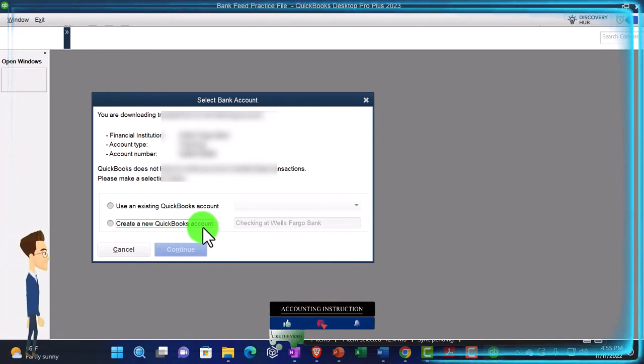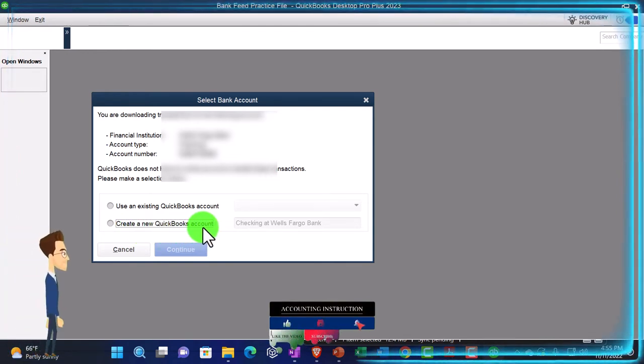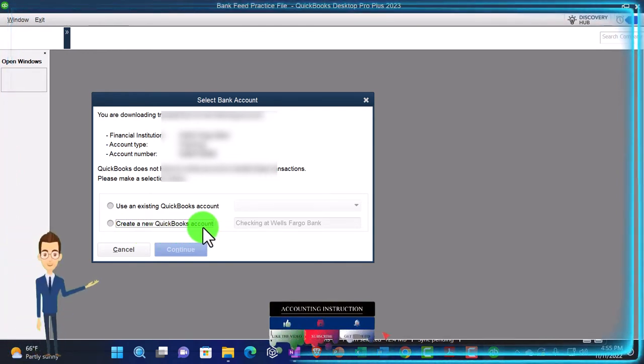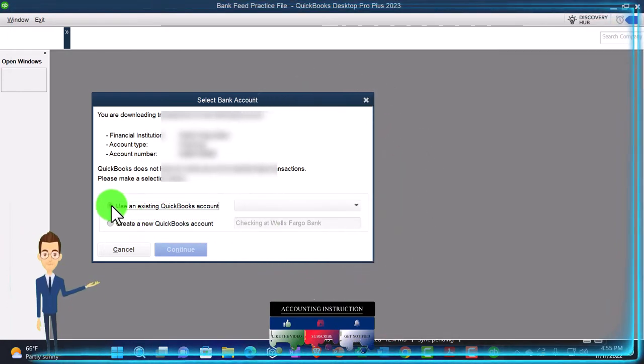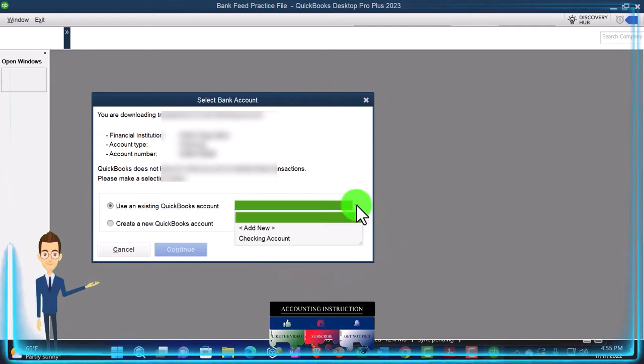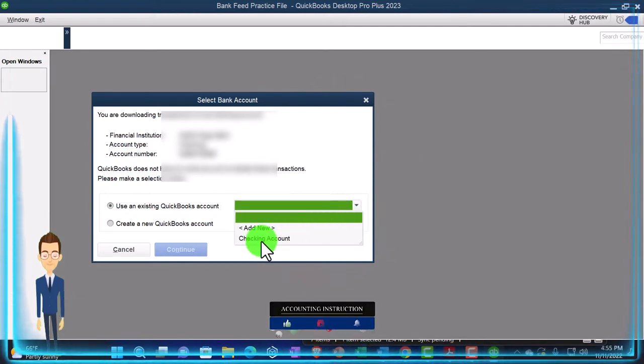So if I hadn't already set up that checking account, then I would use this one and I'd set up a new account. Since I do have it set up, I can pick this one and say I just want it going to the checking account.